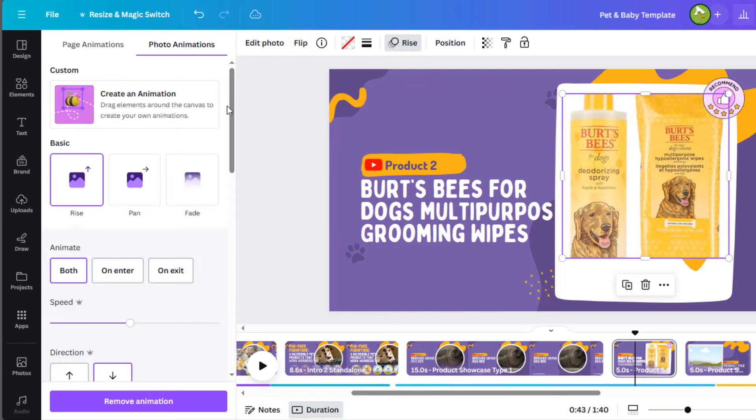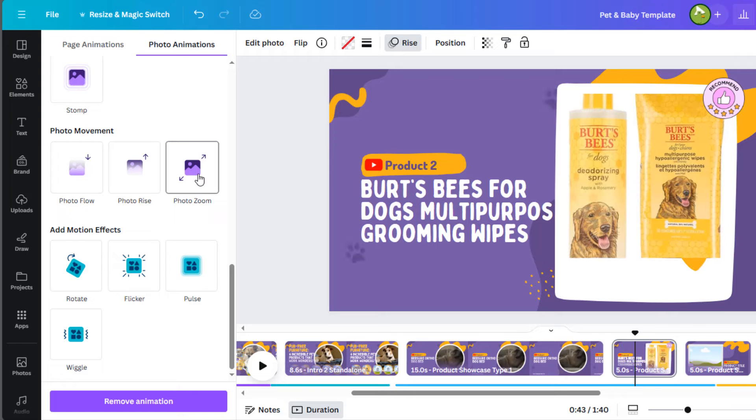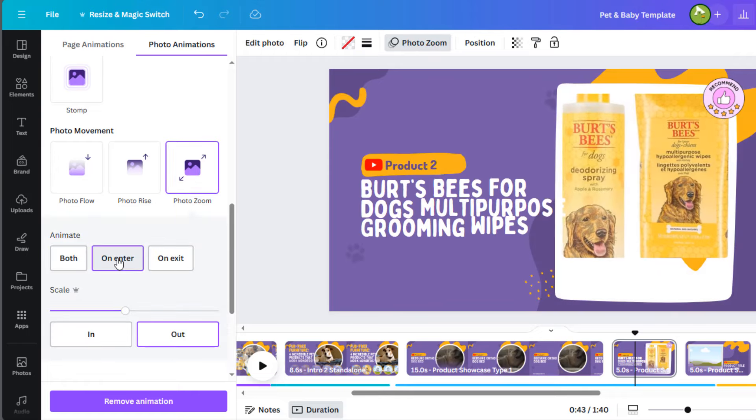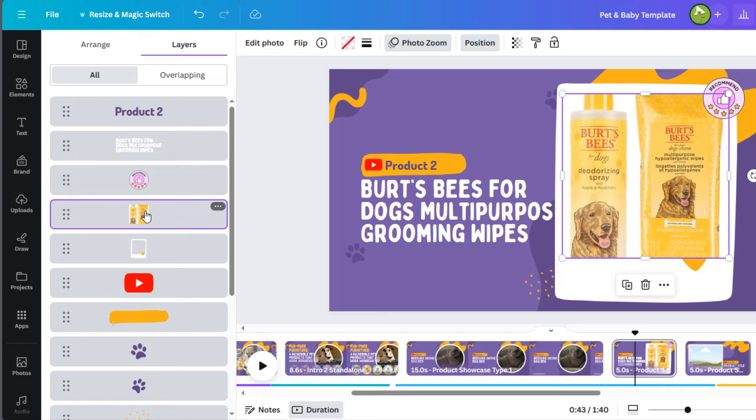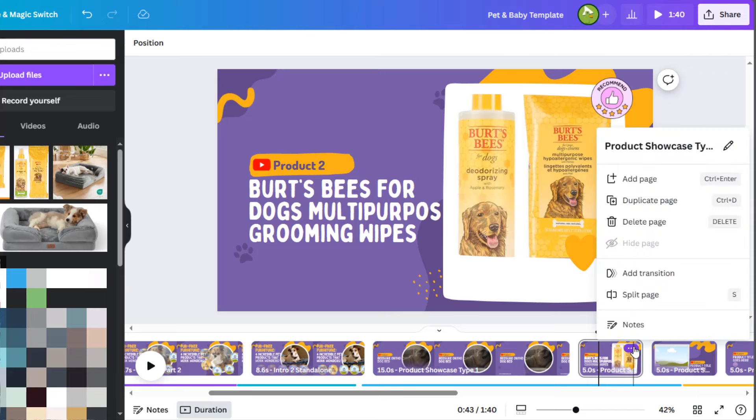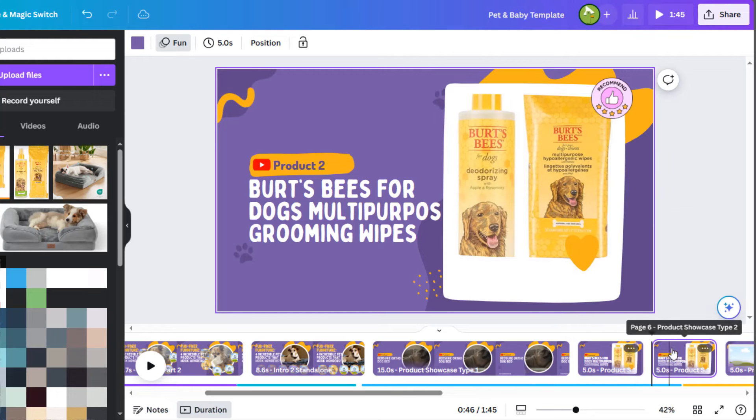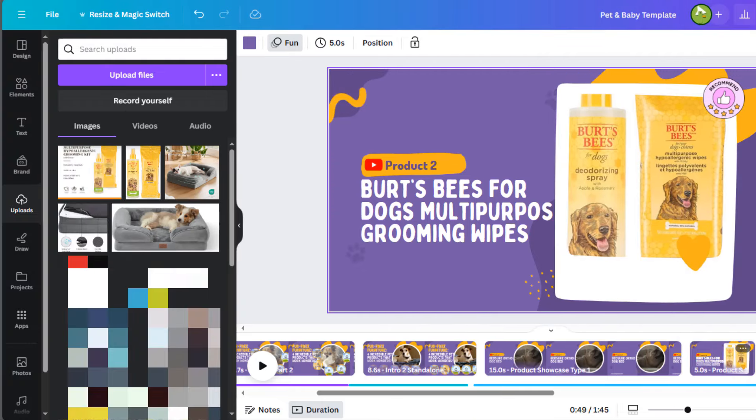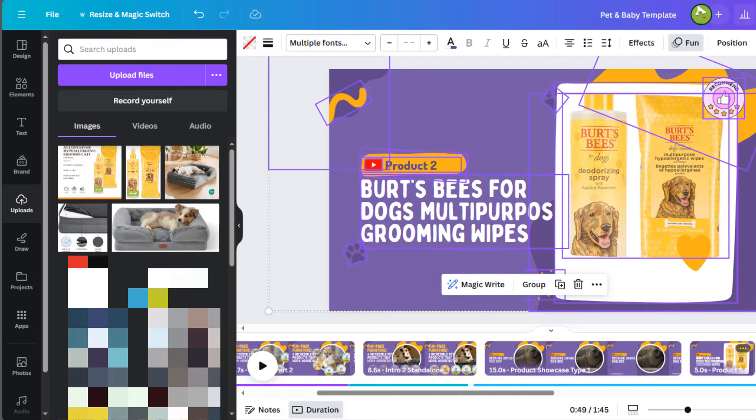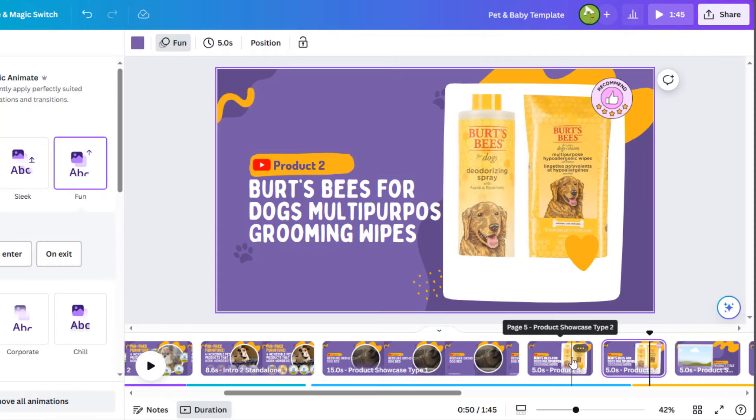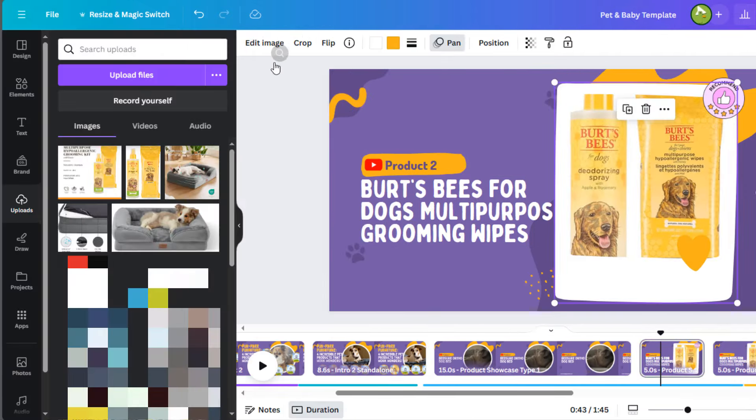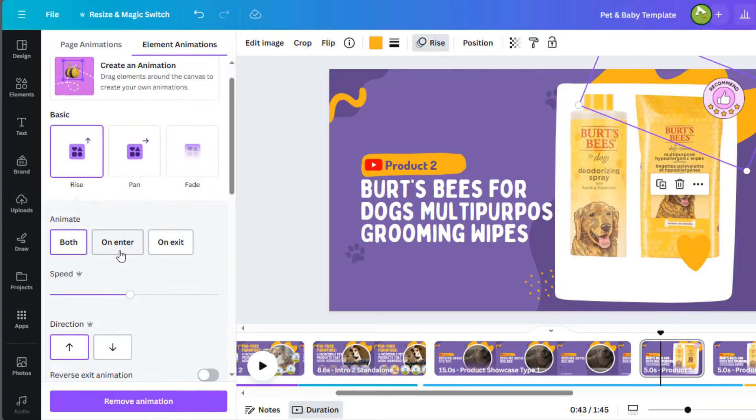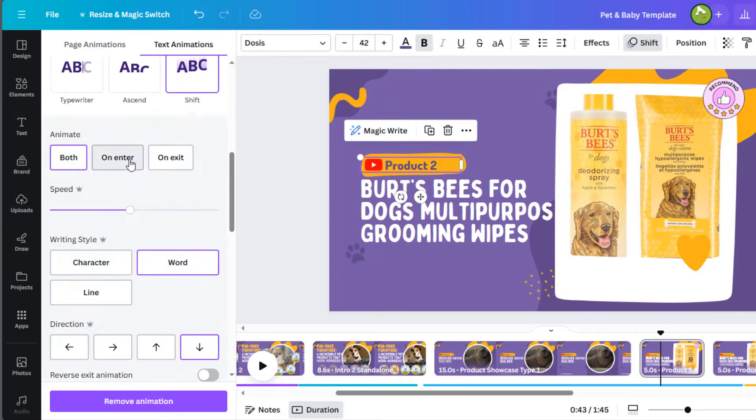Before we send it back, I will apply an animation to give it some form of movement since the media for the second product is an image and not a video. Again, since we are using an image and not a video, I'll duplicate the product slide, so we can show another image for this product. For this second slide, for the second product, I'll select all the elements and remove all animations. I'll also go back to the first slide for the second product and remove all exit animations, so there's a seamless transition to the second slide.